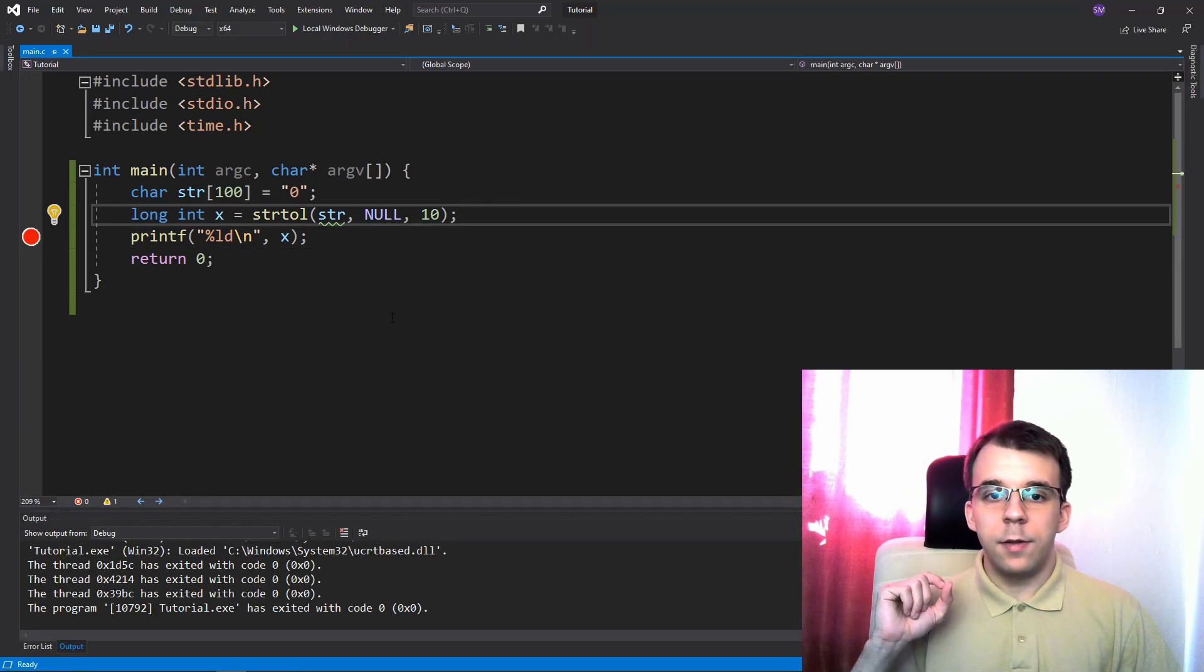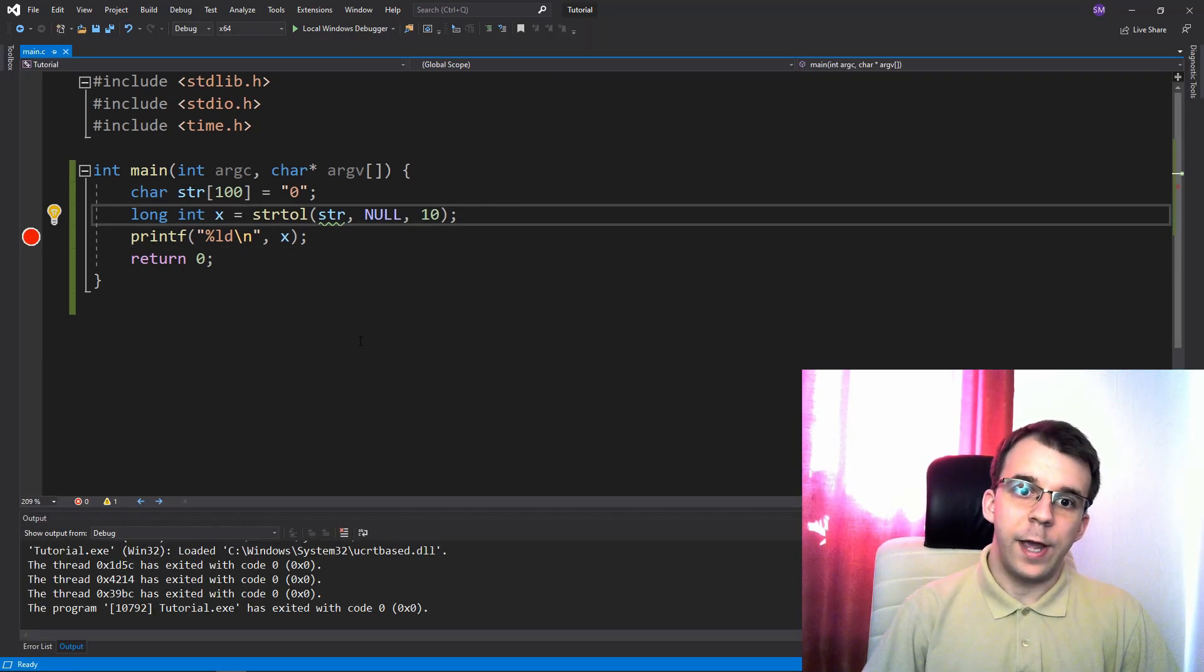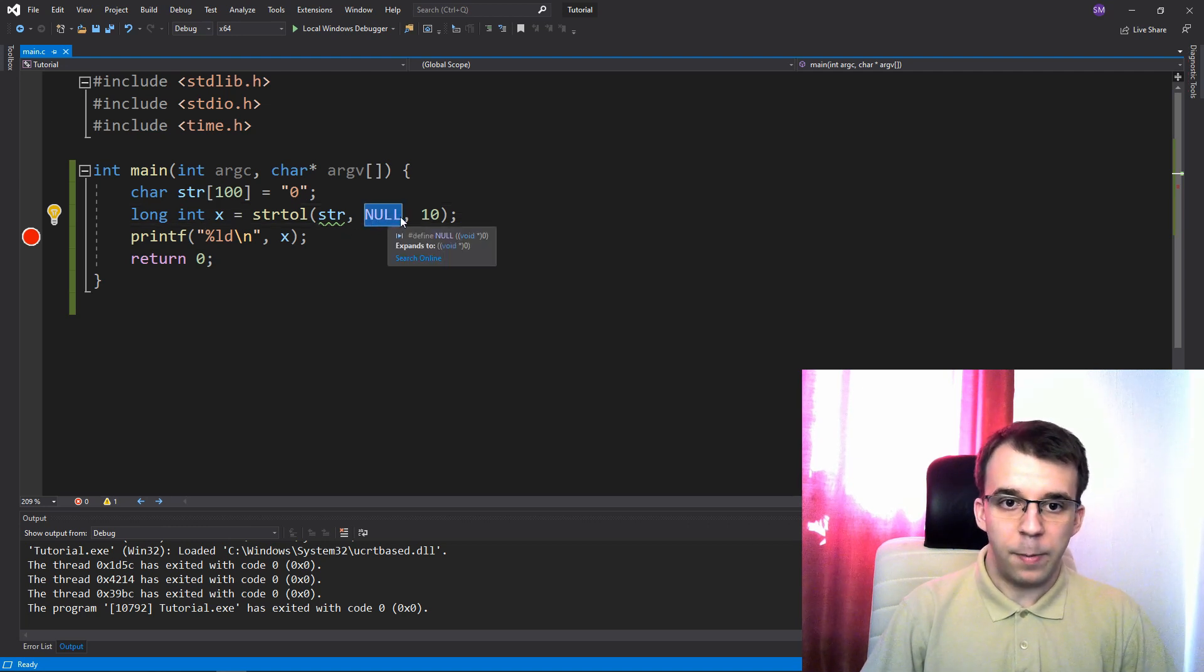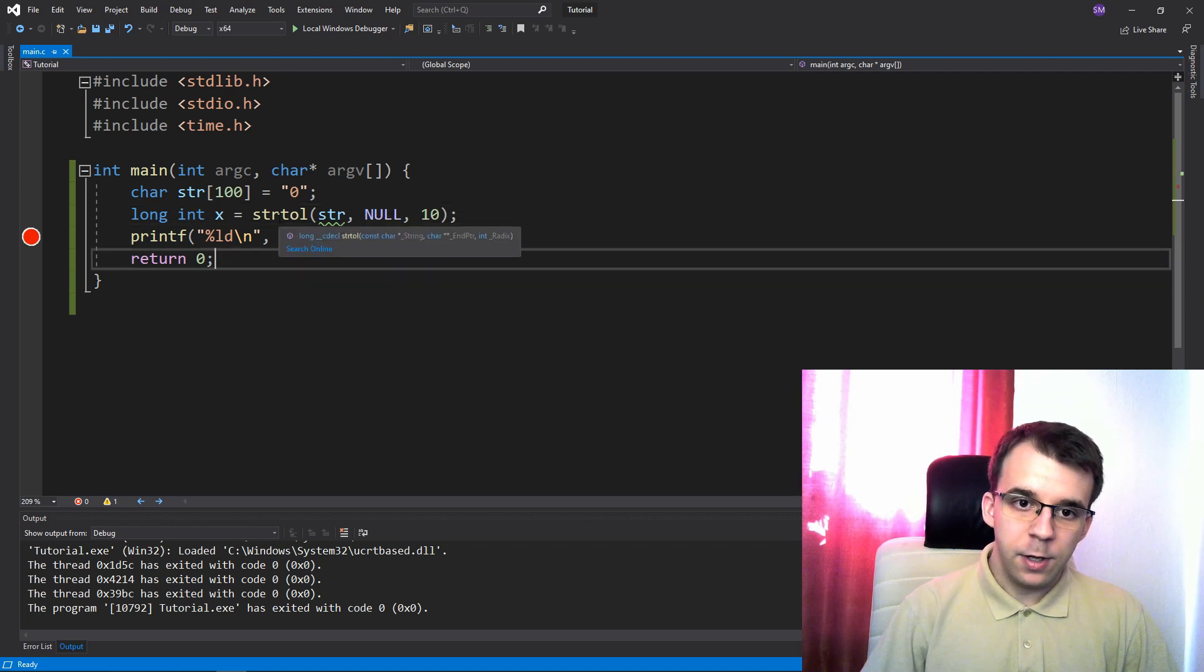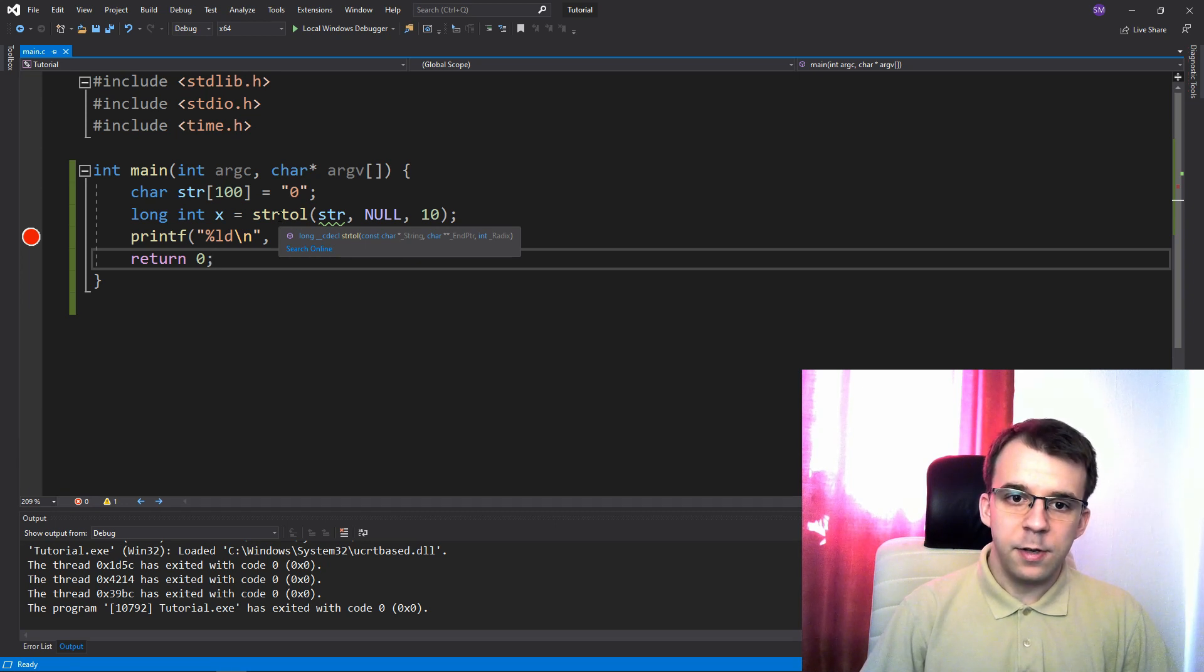You might remember about the end pointer that we have passed as a second parameter here. I just set it to null, but what we can do, this guy, if you take a look at the signature of the function, you can see there, the second parameter is a double pointer to char.